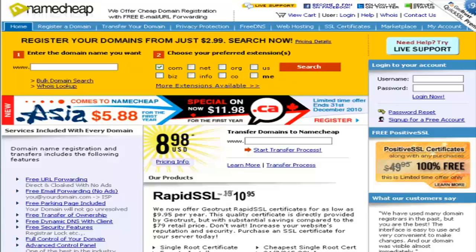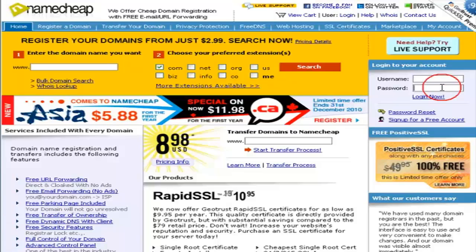In this video, I'm going to show you how to change your DNS or domain name server settings in Namecheap. The first thing that you want to do is put in your username and password to log in to your Namecheap account.